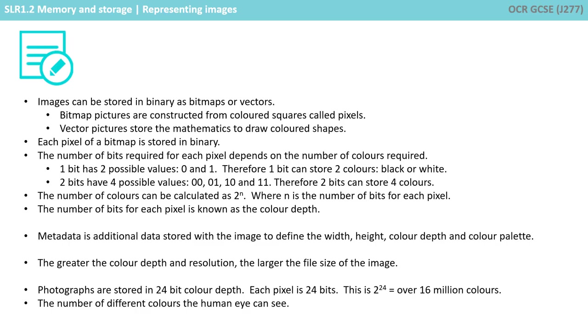So let's just recap. Images can be stored in binary as bitmaps or vectors. Bitmap pictures are constructed from coloured squares called pixels. Vector pictures store the mathematics to draw colour shapes.